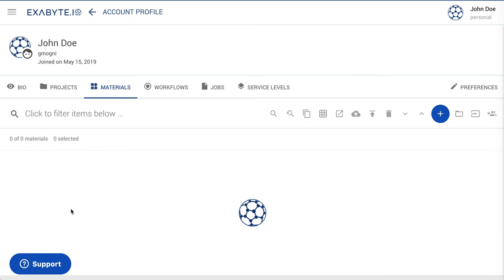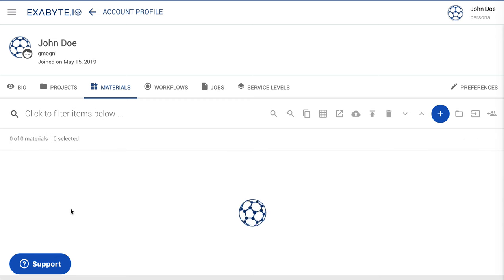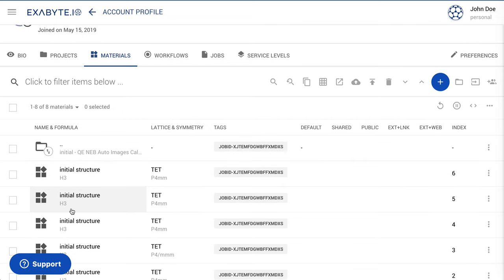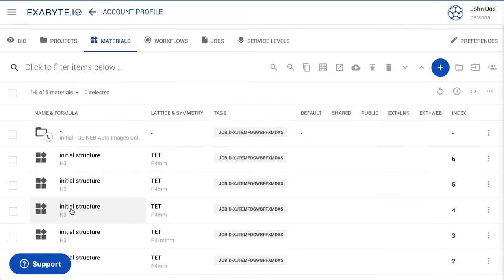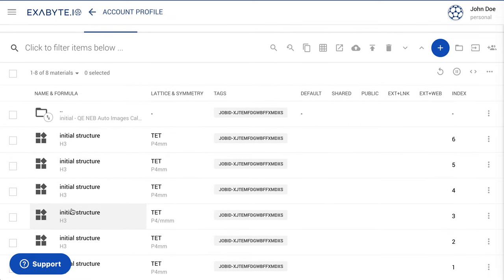We conclude this tutorial by navigating to the account-owned materials collection. Here, a new folder called Initial Final Structures is created automatically at the end of the NEB run.